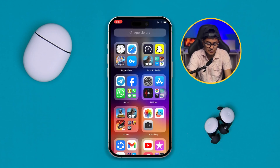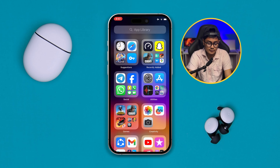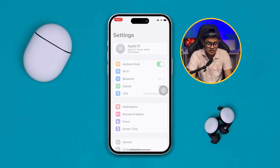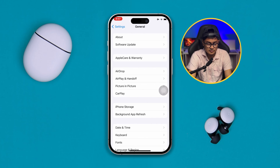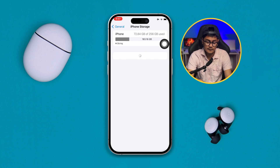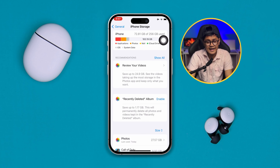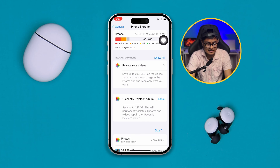This problem mainly happens when you have less storage on your iPhone. To solve this, the very first thing you have to do is open up Settings, scroll down to General, and head over to iPhone Storage. Take a look at your storage right now — if you have less than 10 gigabytes remaining, you need to free up space.